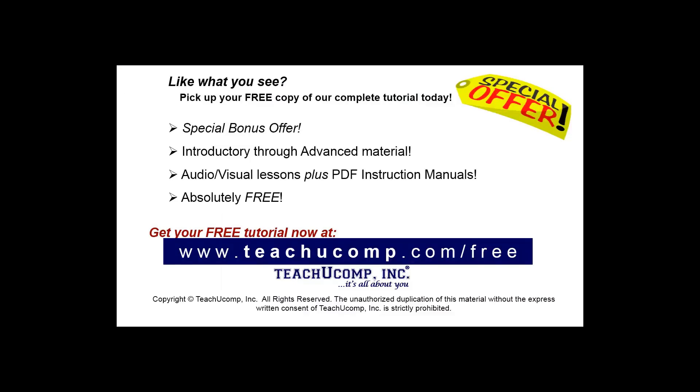Like what you see? Pick up your free copy of the complete tutorial at www.teachyoucomp.com forward slash free.